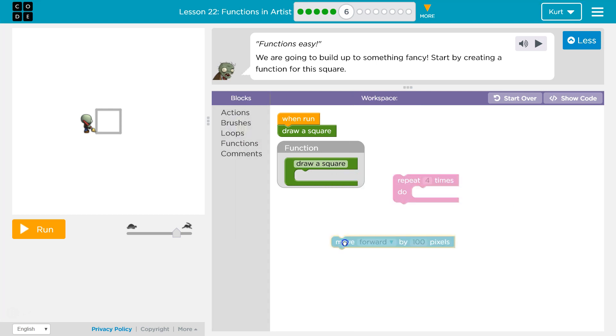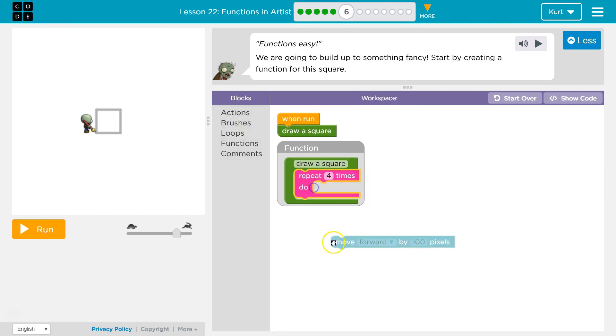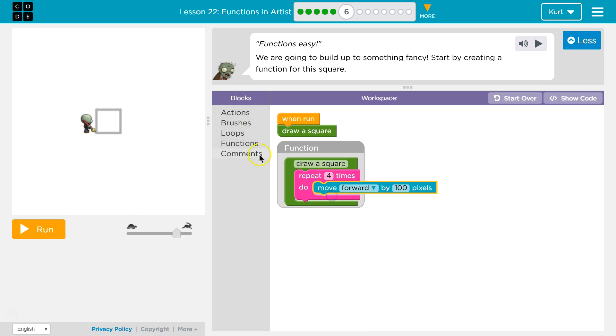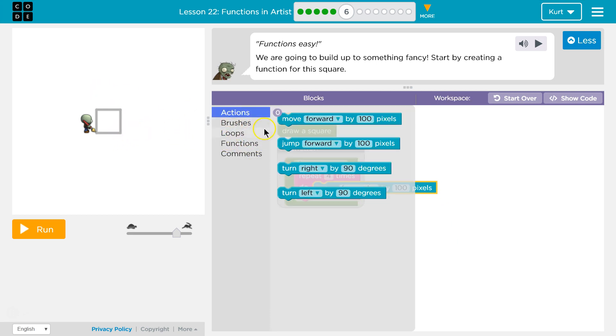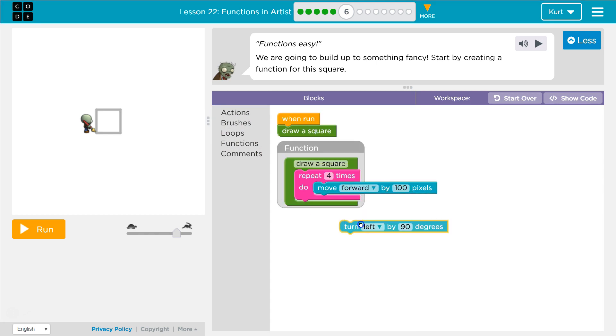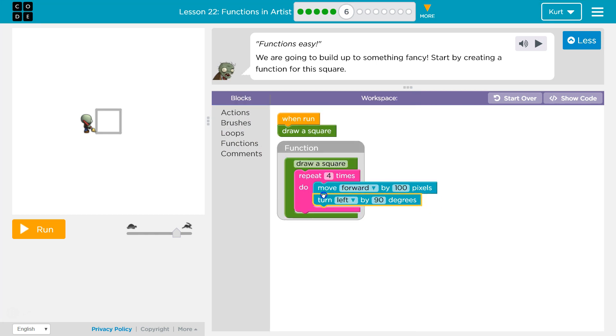And then so in the function, we're going to repeat this four times. We'll move forward by 100. And then each time we move forward, I'm going to need to turn for each side of the square. And I want to turn left.